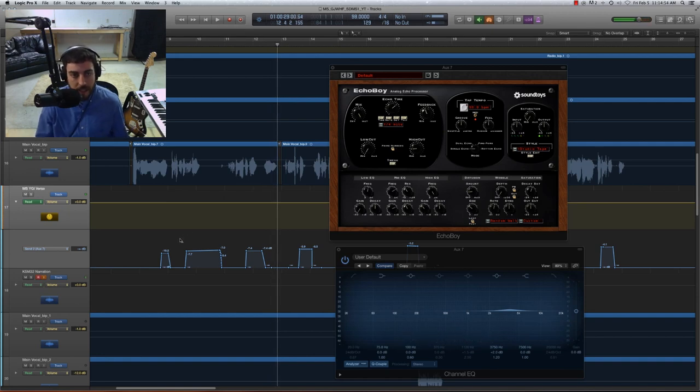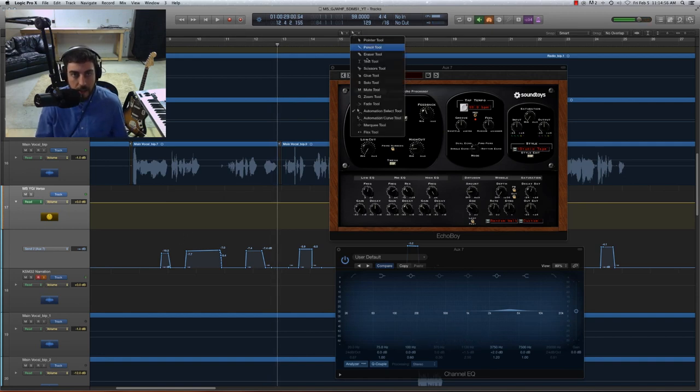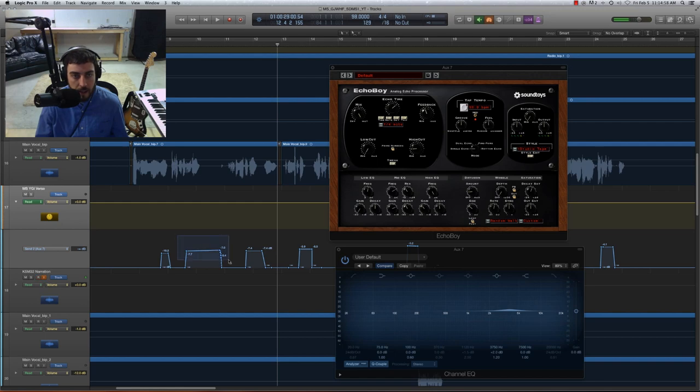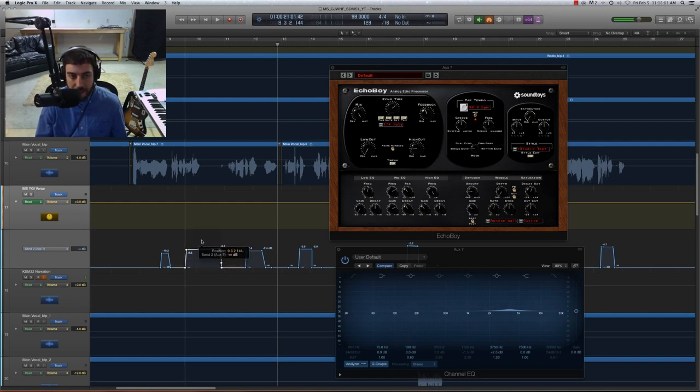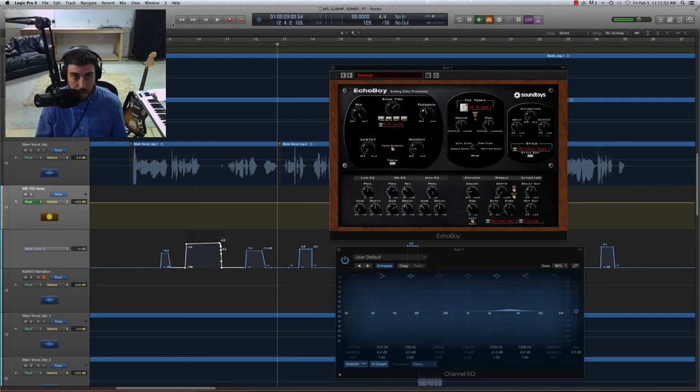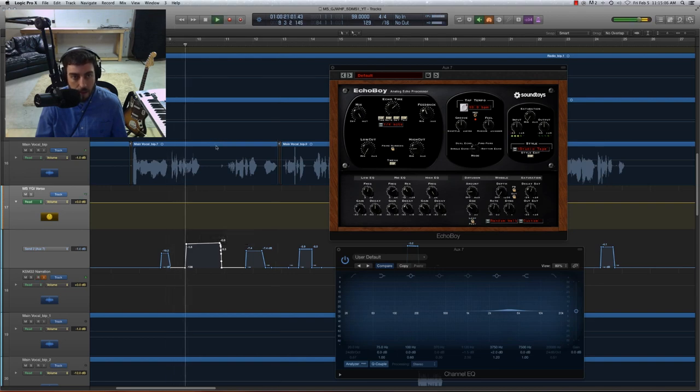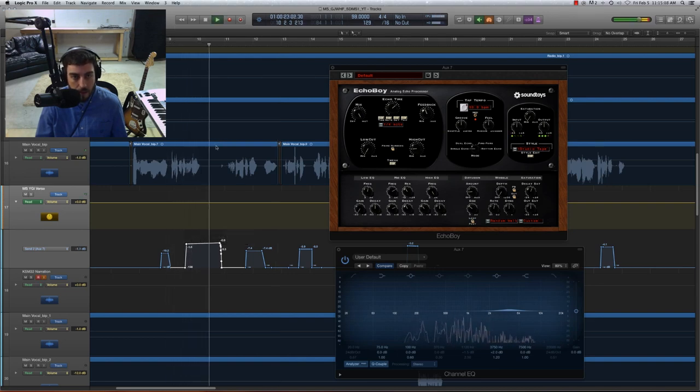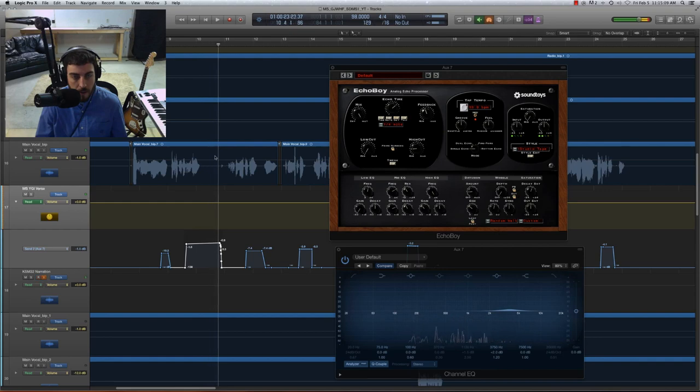Okay, so let me just exaggerate that. Let me get my automation select. And so if I turn up the send, it's gonna make the echo louder, okay? Toast up, live life on the wild side. Right?